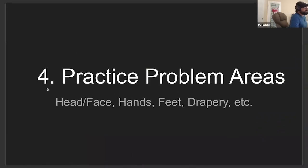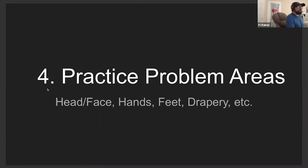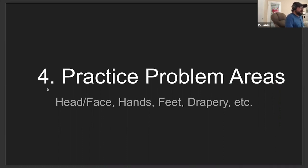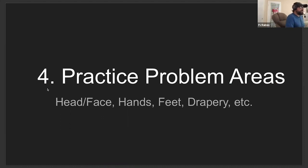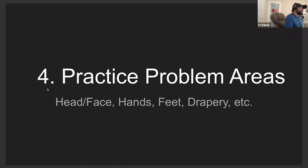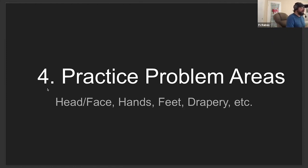Lastly practice problem areas. When I'm doing the execution of a concept, putting pen to paper, I'm running these lessons through my head. Do the hands, feet, head and face look good? Because I know those are areas that I struggle with, so I make sure that I practice those things.